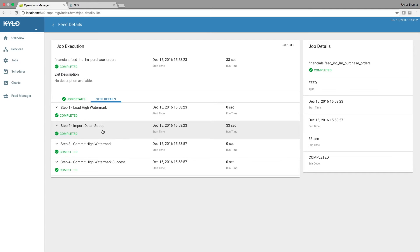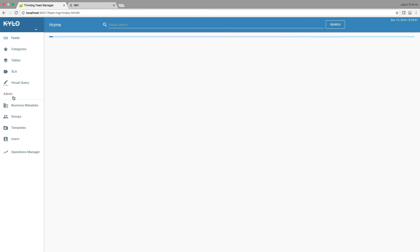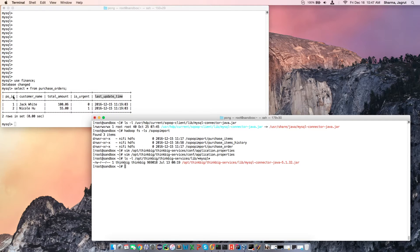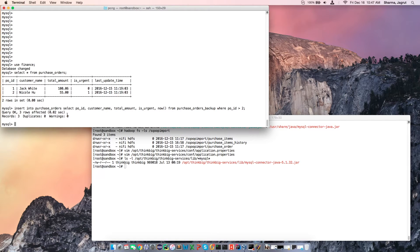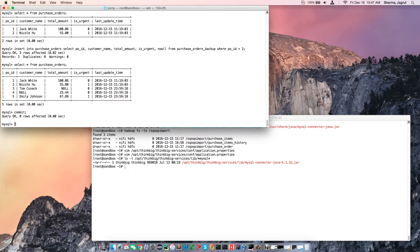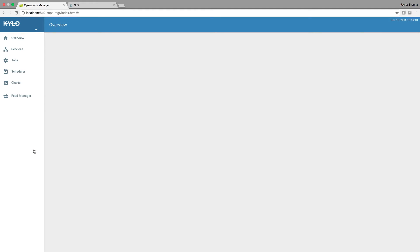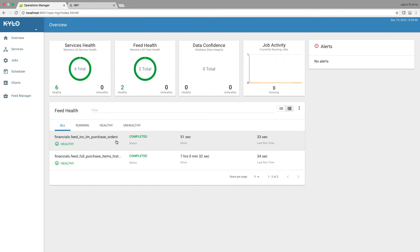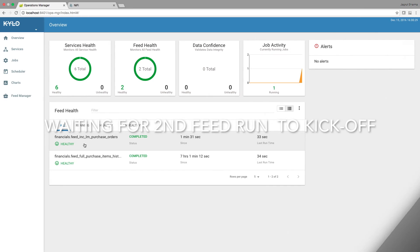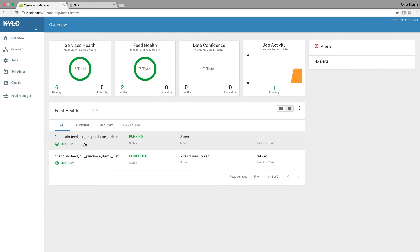Let's wait for a few seconds for the incremental ingest to complete. Here we see that the first run has completed. Now let's quickly go back to our table and simulate a few rows that get added. Now we see that there are three additional rows that we added to the table. Let's go back to ops manager. We see that this feed should kick off shortly and it should ingest the new three rows that we just put into the table. The second run of the feed has started.